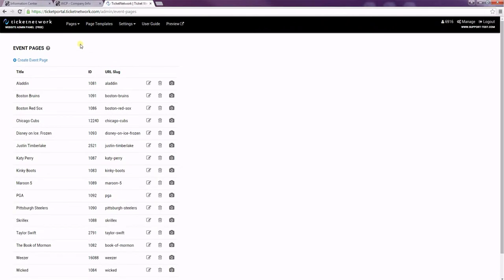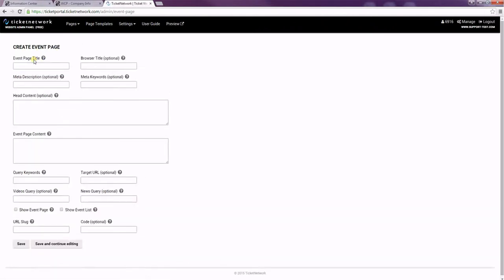I've already got some in here, but I'm going to create a new one. The title for my page is going to be Bob Dylan.